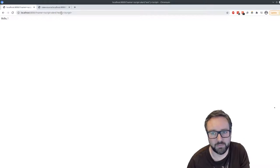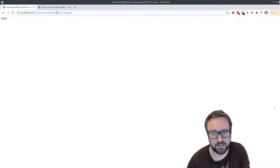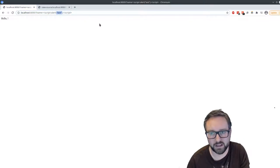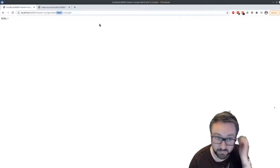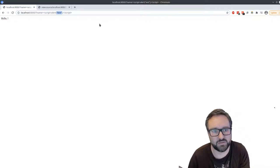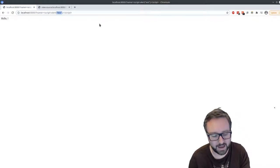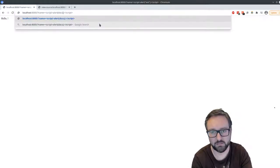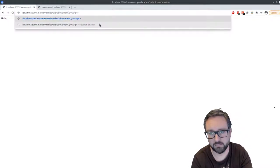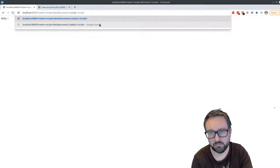And in that malicious script, we might do something else. Like instead of popping up the dialog, the script can access all the cookies on the page.